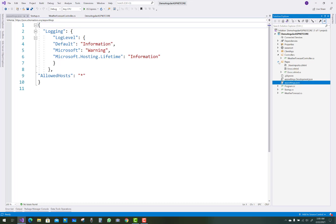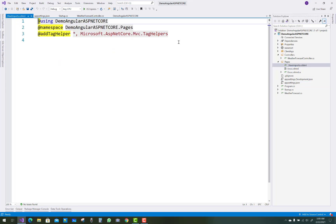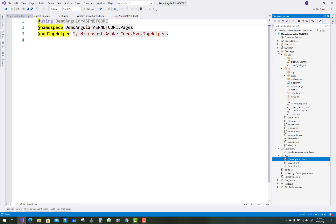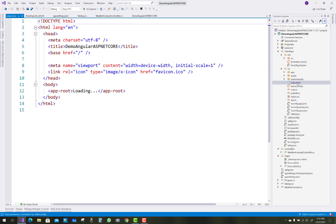One more thing — there is the Pages folder. You can see error.cshtml is there and _ViewImports.cshtml is there. ViewImports is as usual in the Views page. In the client app, those are the client-side pages — the HTML pages assigned here. The index page is the default page which loads in the Demo Angular ASP.NET Core application.